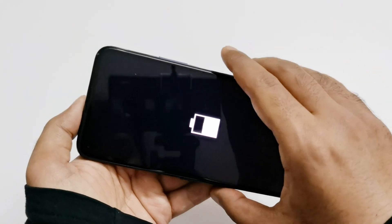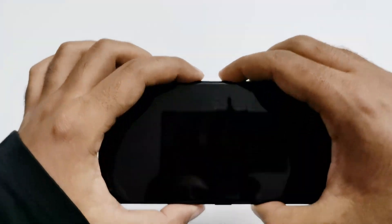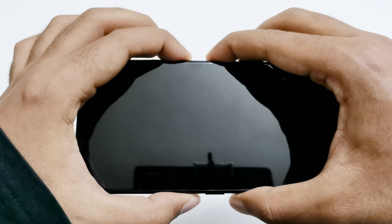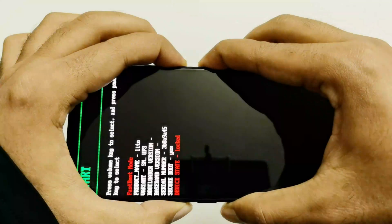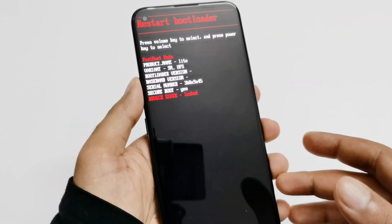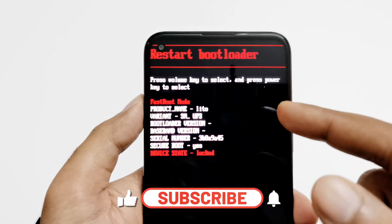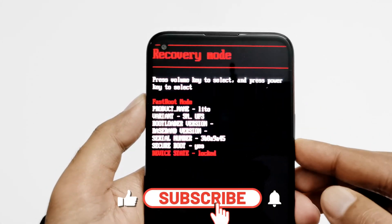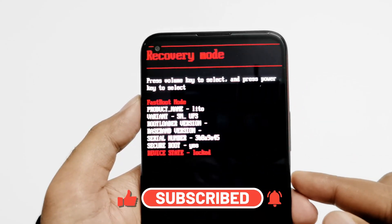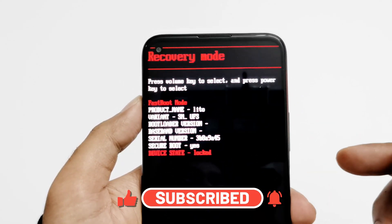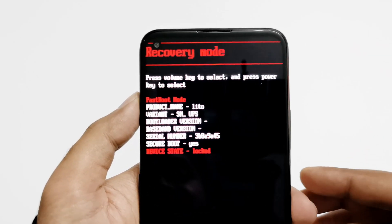Once it starts charging, press and hold the power key and volume down key together. Hold for a while and the bootloader will appear on the screen. Here we get the product information — we are in bootloader mode. Now press the power key to restart your device in recovery mode.